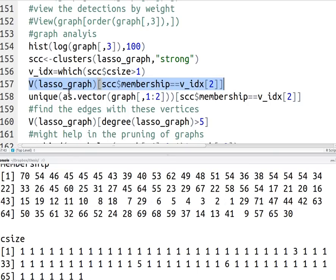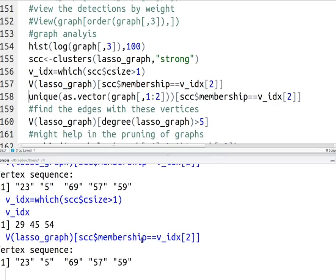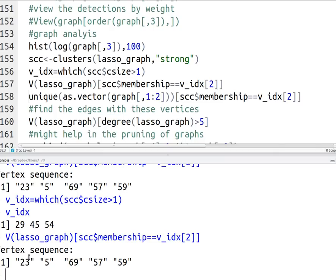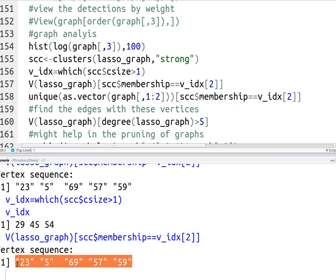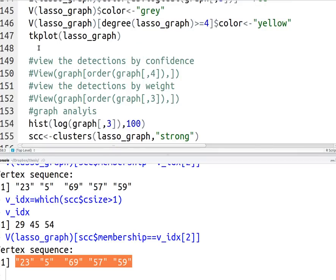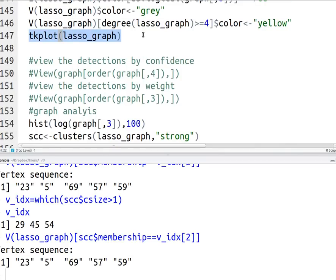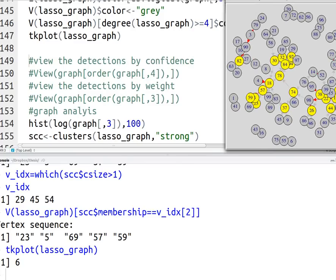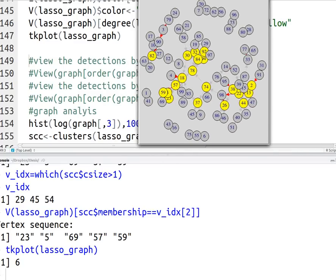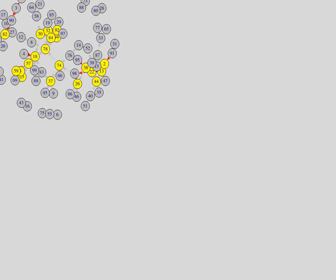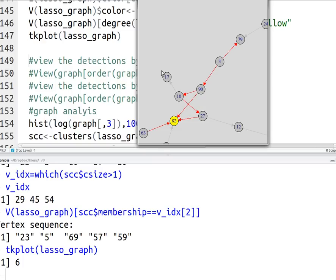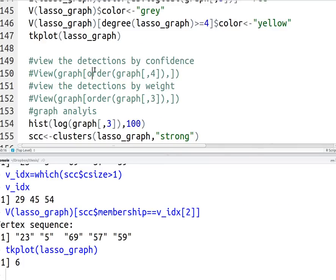So finally, what we're really interested is to get the actual vertices that have a cluster size greater than one. So what I'm going to do is now that I got the vertex index, I'm going to go out of my vertices of this lasso graph object. I'm going to pull out the ones from my membership that have this particular identity, this particular index. So there you go. From doing this, I pulled out the vertices 23, 5, 6, 9, 57 and 59. So these five components are strongly connected. So if I go back to my graph, so let me pull my graph again.